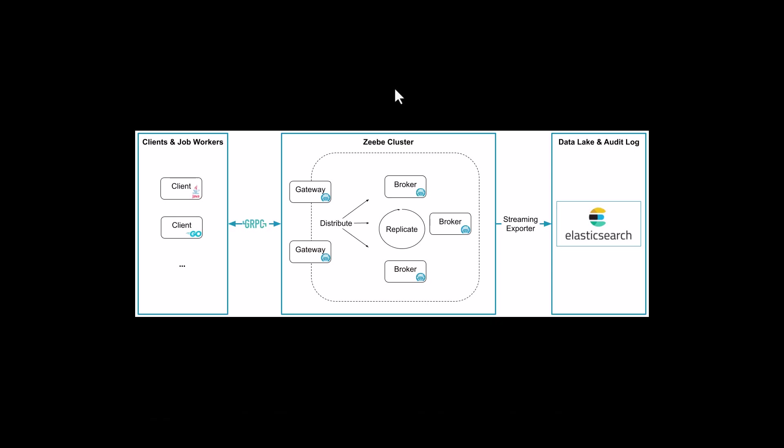The central and core piece of Camunda 8 platform is the GB process execution engine, also called the universal process engine because of it being language agnostic. In essence it has client and job workers which talk via the gRPC protocol with the GB cluster which can have one or two or more than two pods within it.